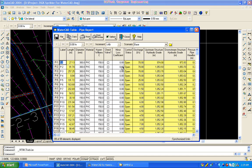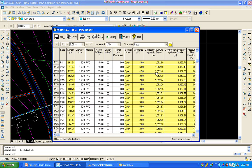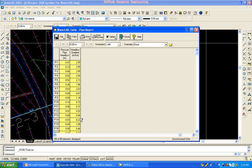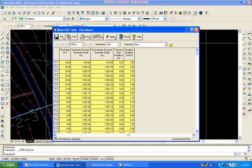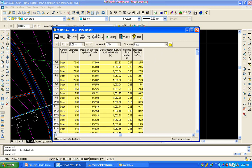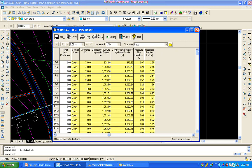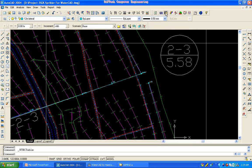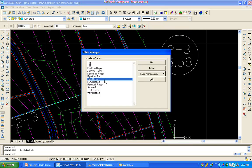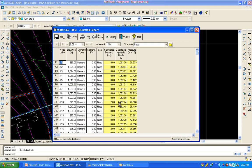We will be able to use the Minor Losses. We will be able to discharge the Minor Losses to the system.